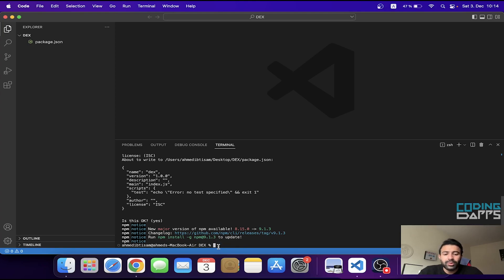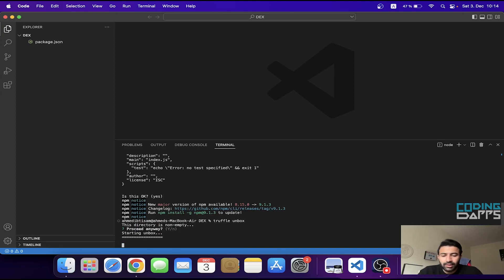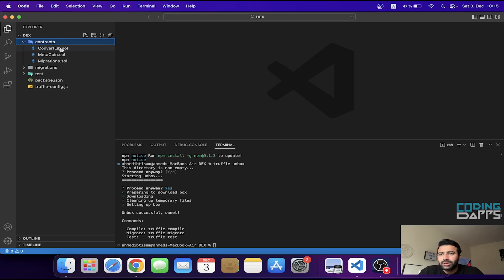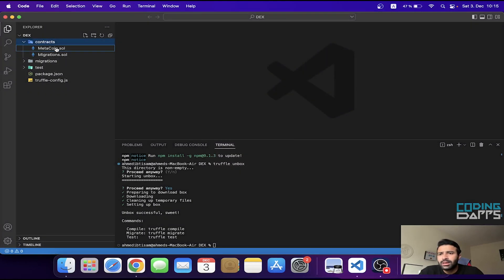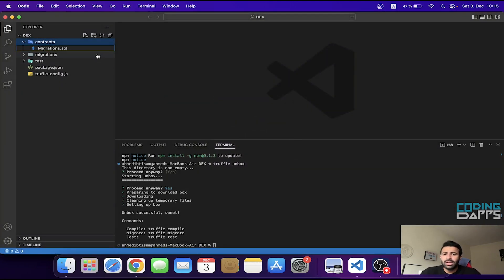Now because we are going to use the Truffle framework for this exchange, you can run the truffle init command, but I'm going to run the truffle unbox command and press Y. After that I get the contracts folder and the migrations folder, and I deleted the two default contracts.